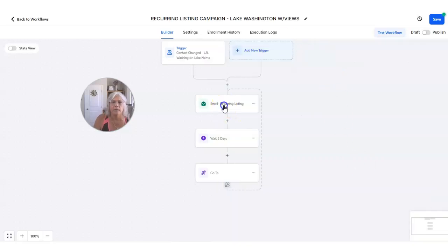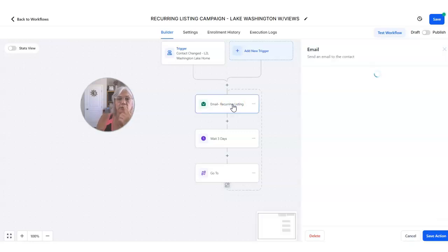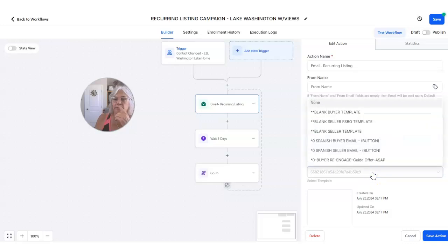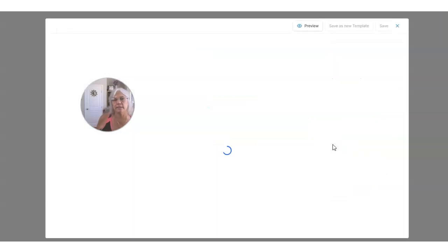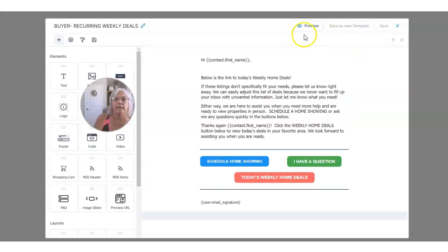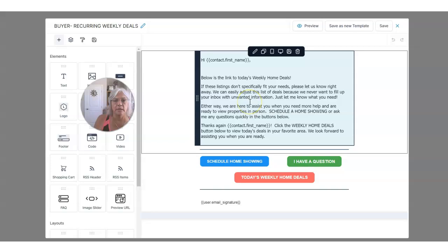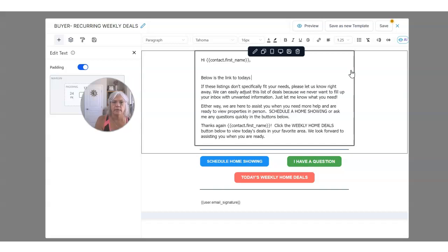Now this is the email we have to edit. I'm going to go to Recurring and look for the recurring buyer weekly deal letter. If I click on Edit — now this is the problem: if you edit in here and save it as a template, it's going to save over the old one. I could use this and I probably just will for right now. Below is a link to today's new listings — I'll call it Washington Lake View Homes. If these listings don't match, contact me to schedule a showing. I want to make sure the template is named for Washington Lake so you know exactly what this is. Washington Lake view homes — and then change the URL like I did in the old one. This will now be going out every three days the way I have it set up.